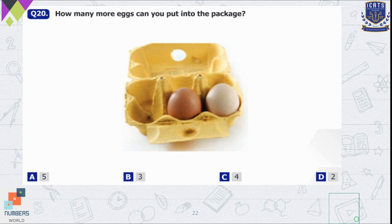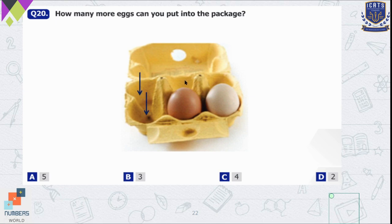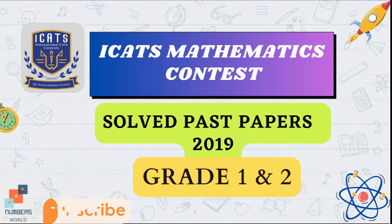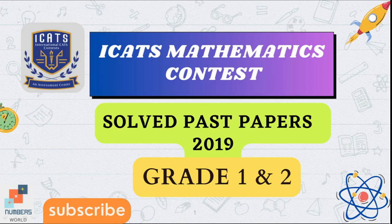Question number 20 — how many more eggs can you put into the package? We can see the empty spaces where we can keep more eggs. We can put two more eggs here, and then two more eggs next to the brown and white eggs — so three and four. We can keep four eggs in the package. So C is the correct option. I hope you like my videos — don't forget to like, comment, and subscribe to my channel. See you soon.